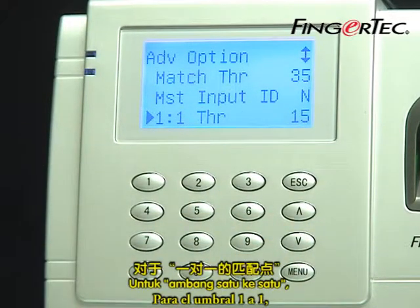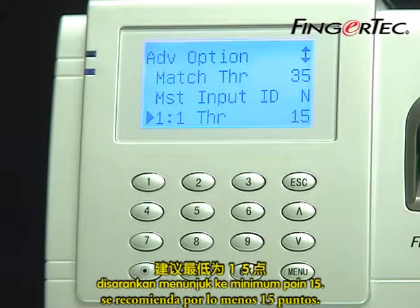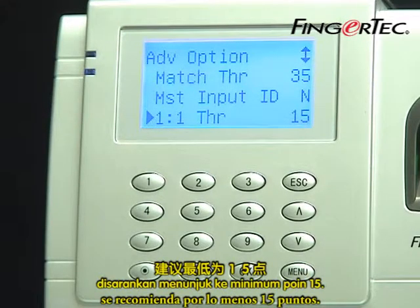For one-to-one threshold, it is recommended at a minimum of 15 points.